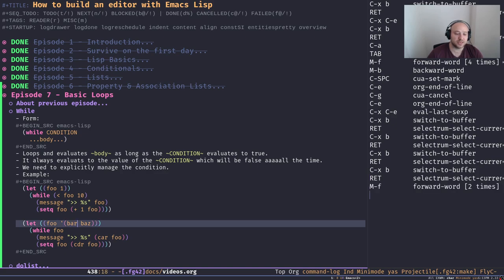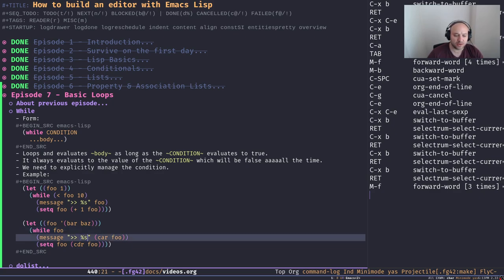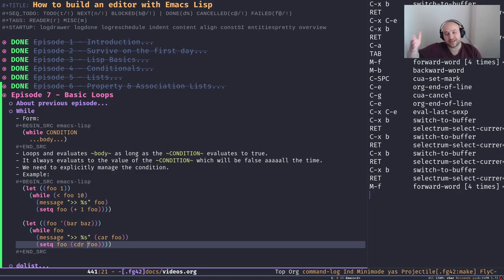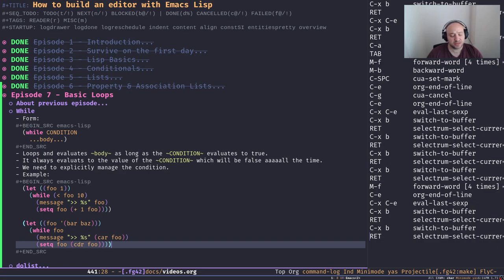Here's another example with a list. `foo` is a list containing `bar` and `baz`. We loop `while foo` — as long as `foo` has an element — take the `car`, print it to the message buffer, then set `foo` to the `cdr` of the previous `foo`. It's like iterating the list one by one. As we can see it prints `bar` and `baz` and returns `nil`. It works, but it's a little verbose — you have to write a lot of expressions to use a `while` loop.